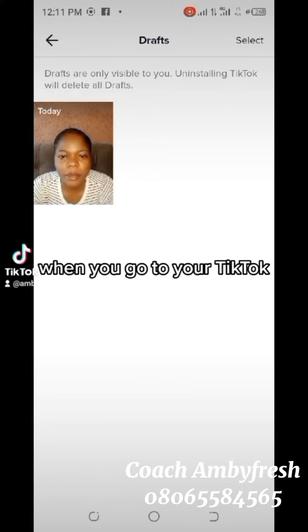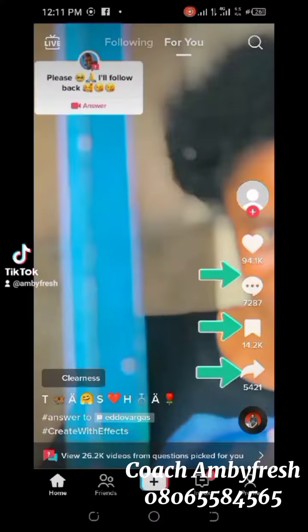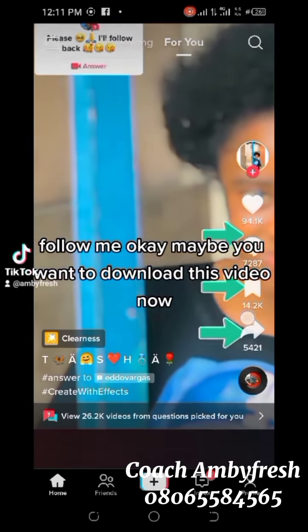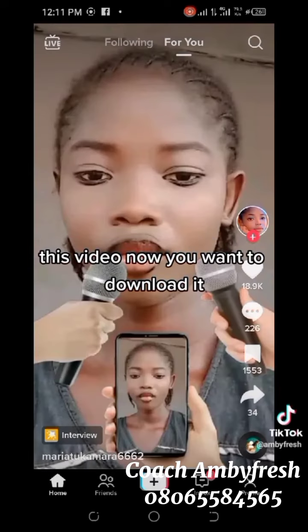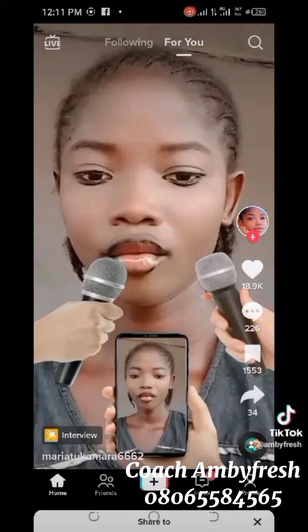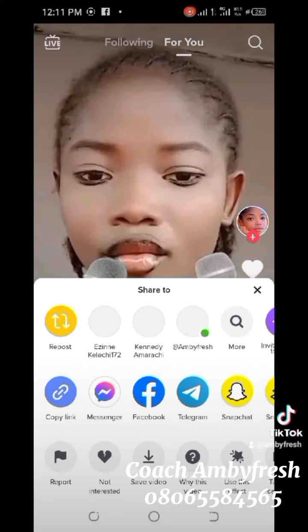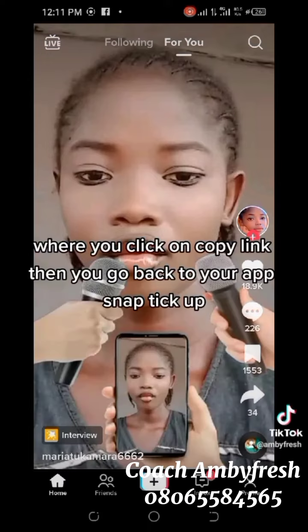When you go to your TikTok, please follow me. Maybe you want to download this video — you want to download this video. You click on here, you see Copy Link. Click on Copy Link for the video, then go back to your app.